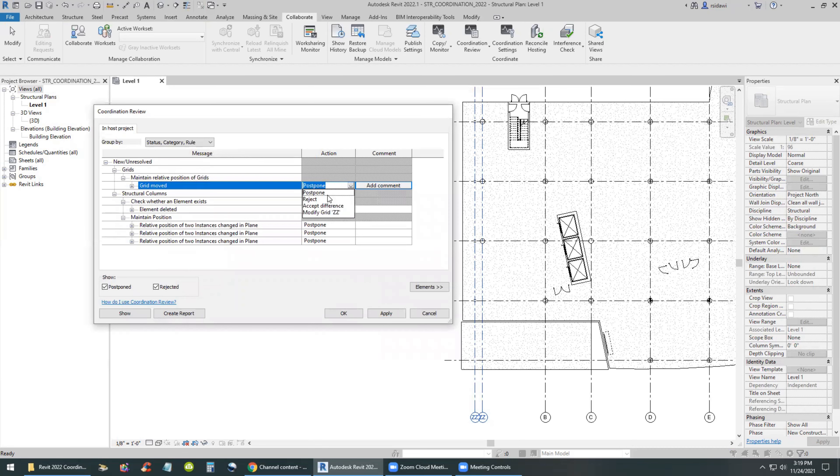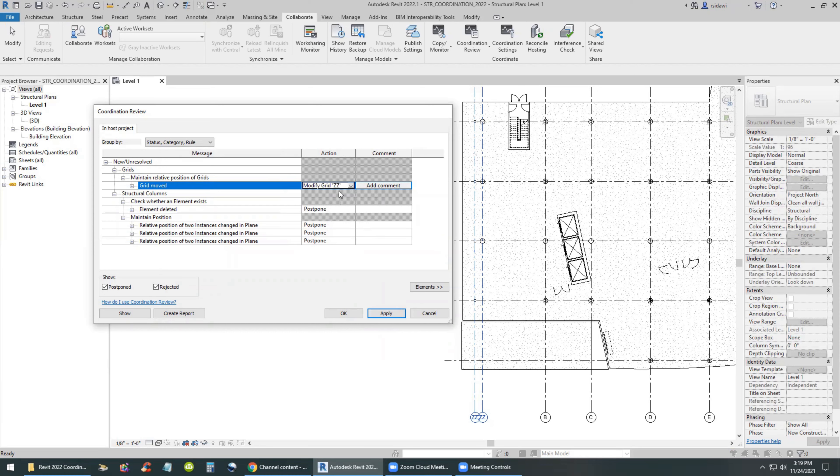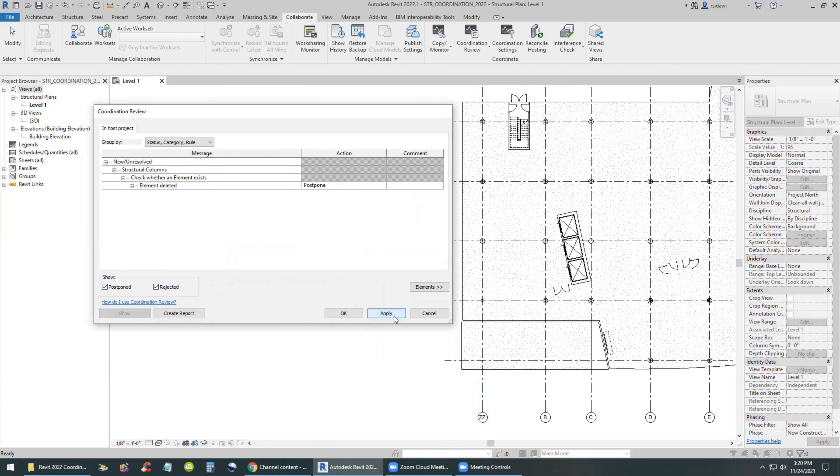So modifying the grid means that you would move your grid to match their grid. Once that happens then you have been coordinated, so all the issues related to the grid goes away except for the column has been deleted.